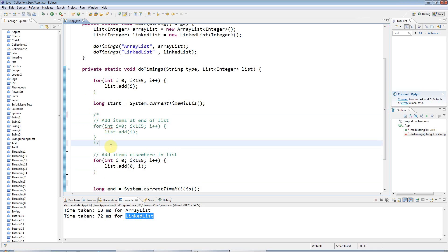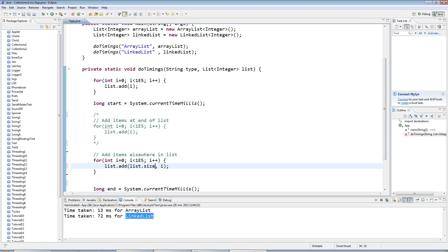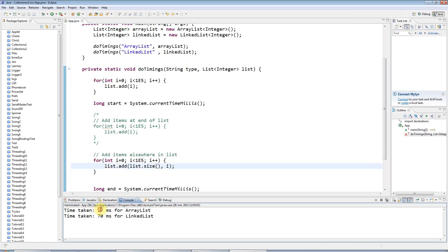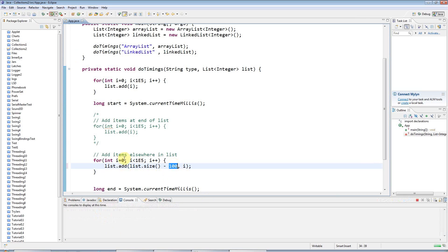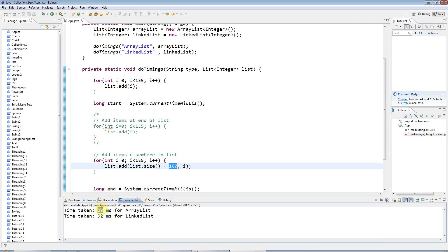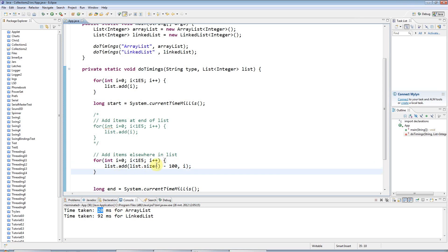And actually, even if you add items near the end of the list, ArrayList can be more efficient than LinkedList. So let's say I add here, I could put list.size in here. So this is adding items right to the end, and ArrayList, of course, is faster. But let's say I add items at 100 elements from the end of the list. ArrayList is still faster.